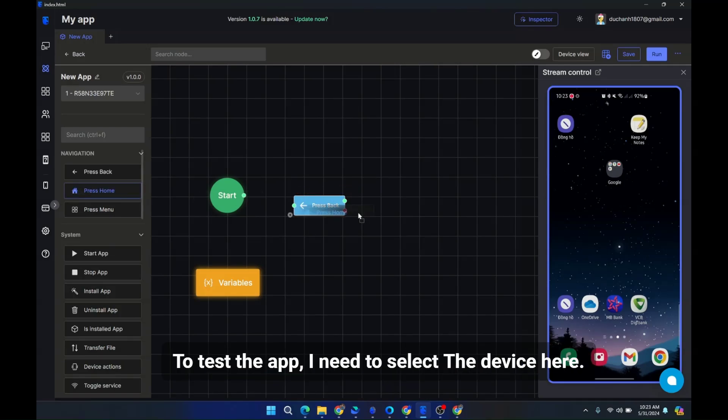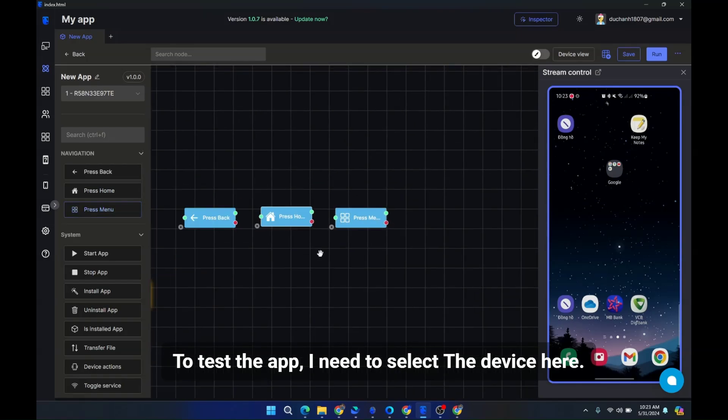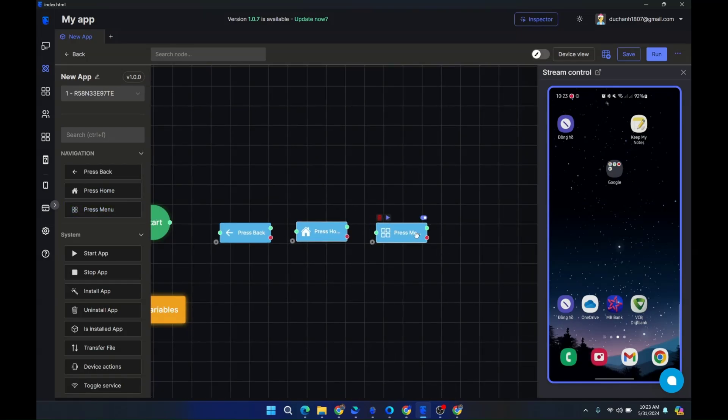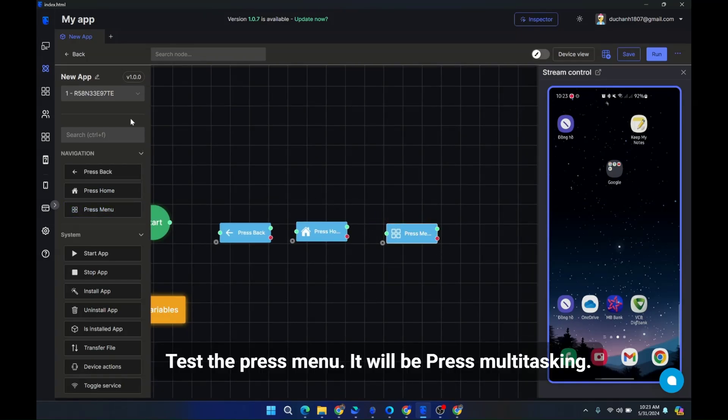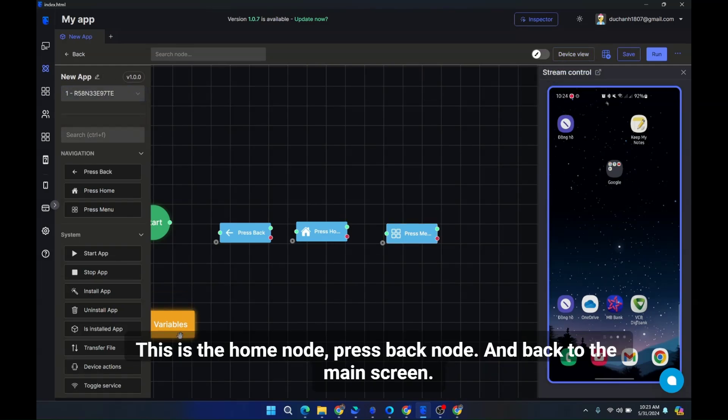Although I've selected the device view, to test the app I need to select the device here. Test the press menu, it will be press multitasking. This is the home node, press back node, and back to the main screen.